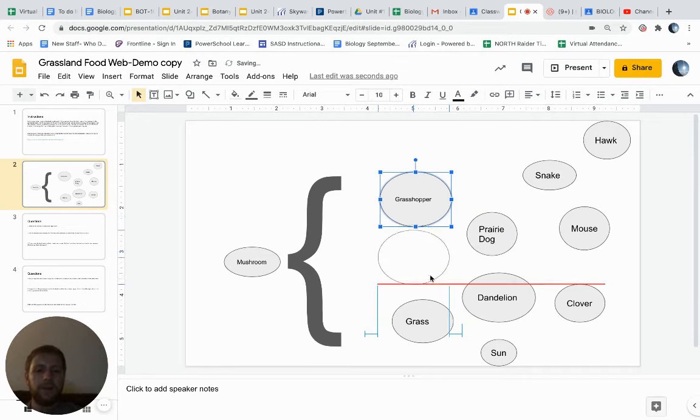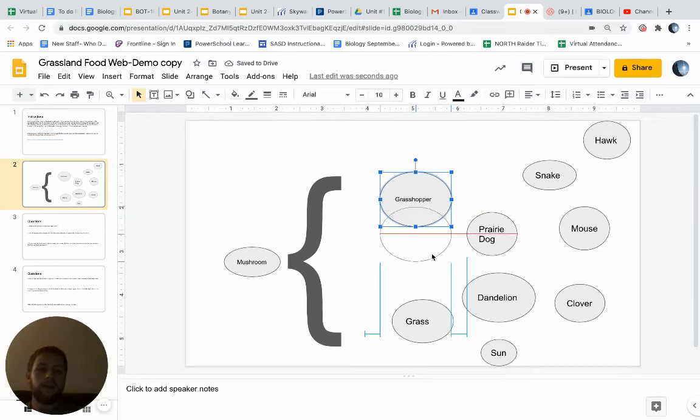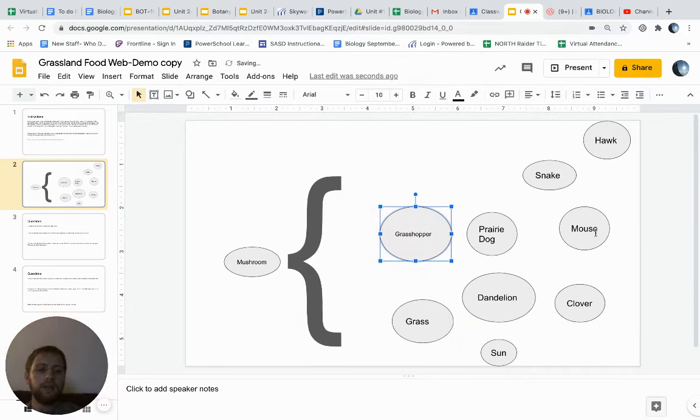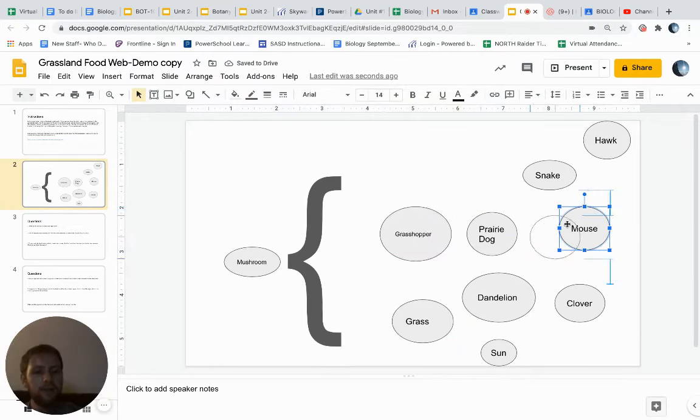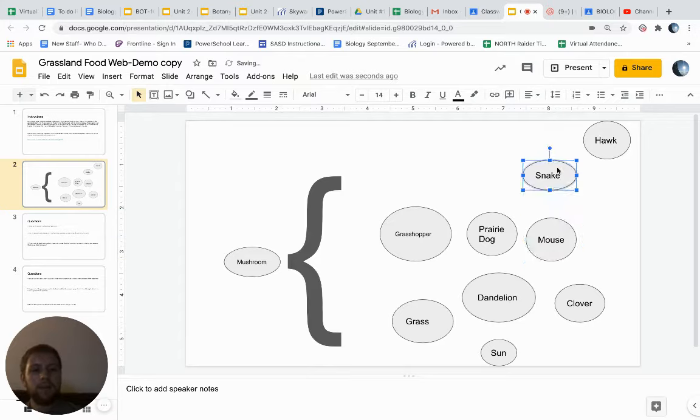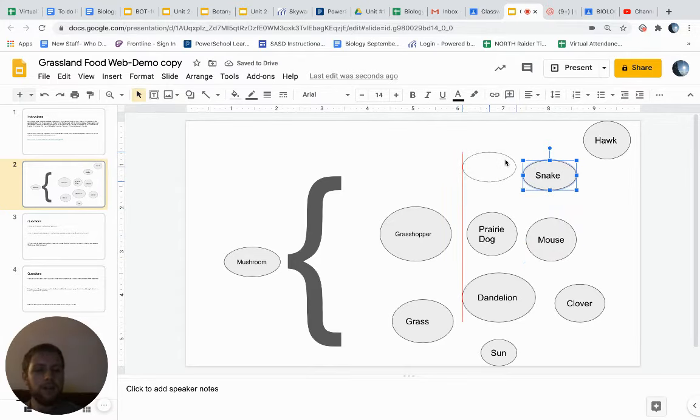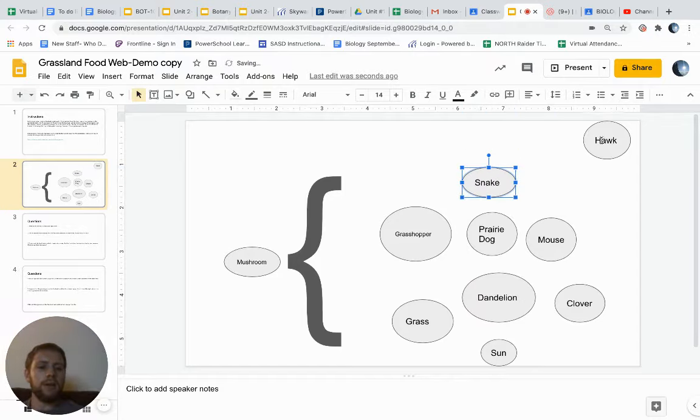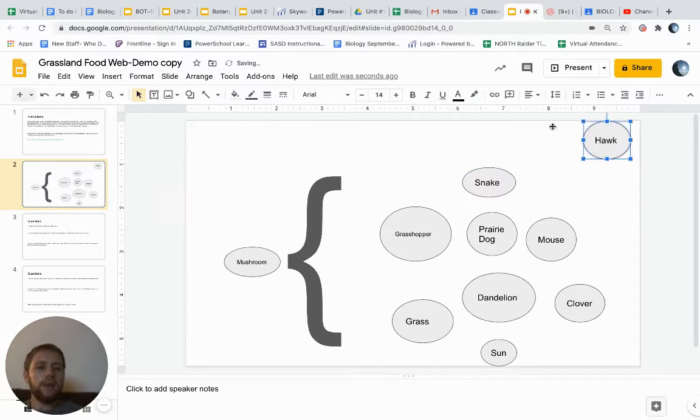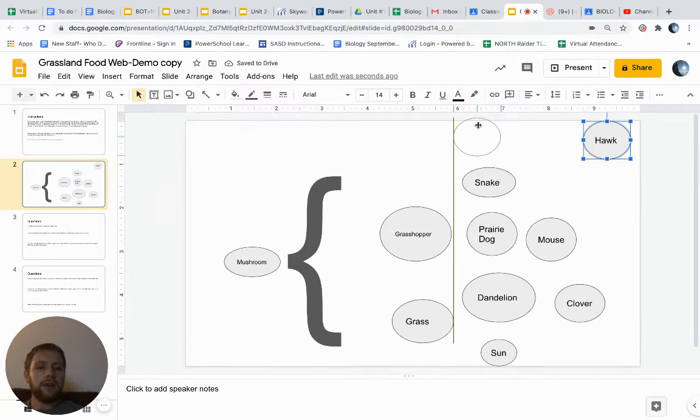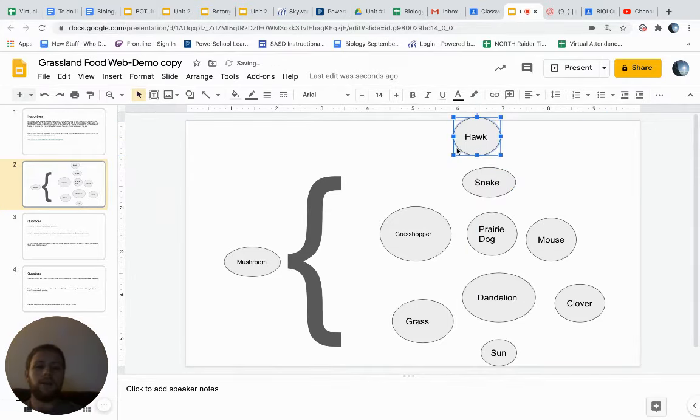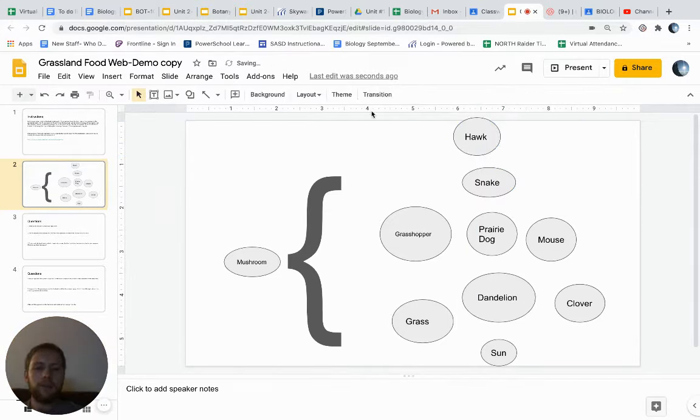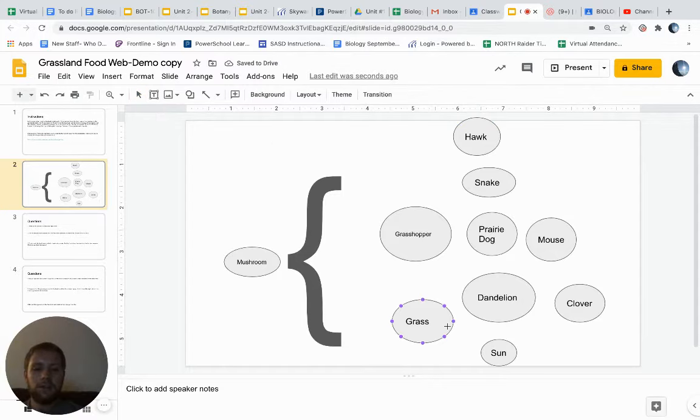Whatever eats that stuff, like the producers, should likely be above that. And then whatever eats the primary consumers like our prairie dog and our mouse should be above there like our snake. And then whatever eats our secondary consumers would be there. So what you're kind of looking for is something that looks to the effect of this.